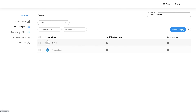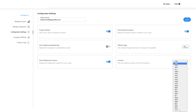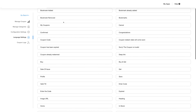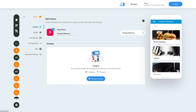Next, click on the configuration settings. Here you can add an admin email address and make choices like coupon sharing, show expired coupons, sort categories alphabetically, set a default image, show redeemed coupons, and currency. Use the toggle button to make your choices, add a default image by clicking on the icon, and choose the currency from the drop-down menu. Go to the language settings section and check whether you want to add or edit any field. Click on coupon logs and you will get a record of the coupons. Click on go back and you will reach the edit feature screen.